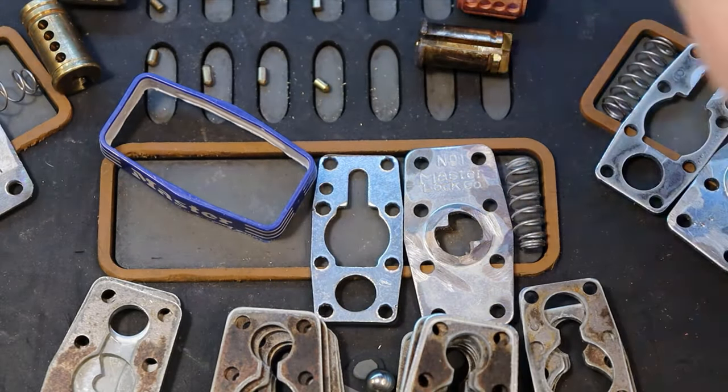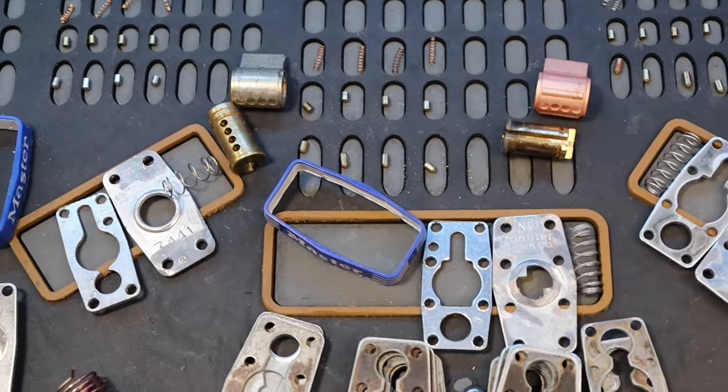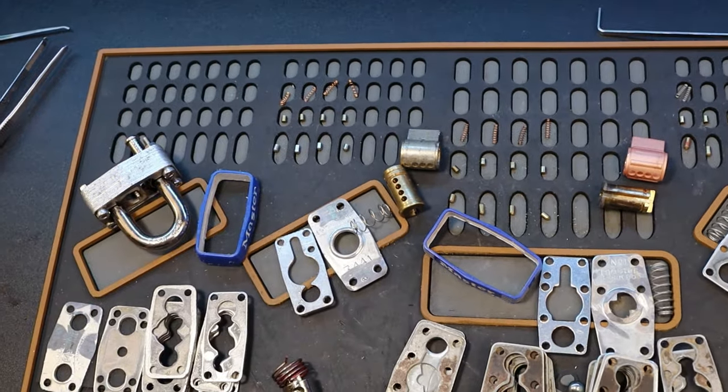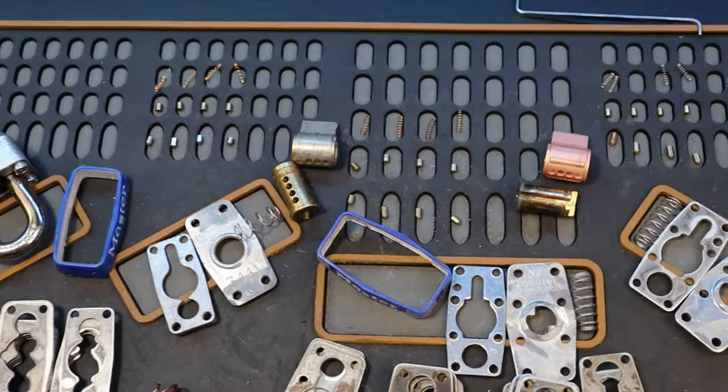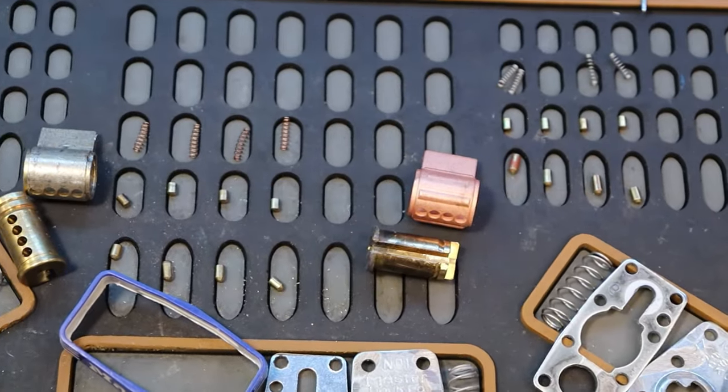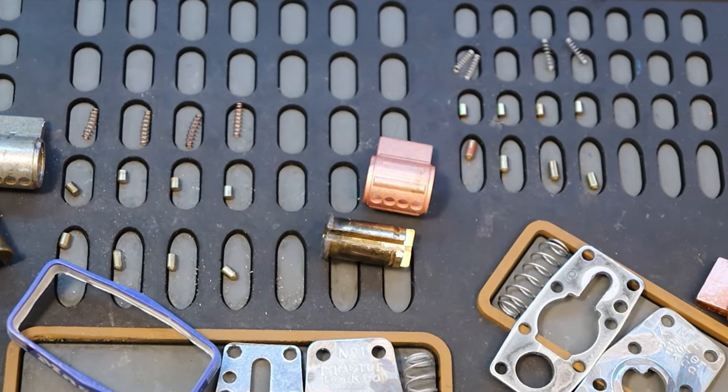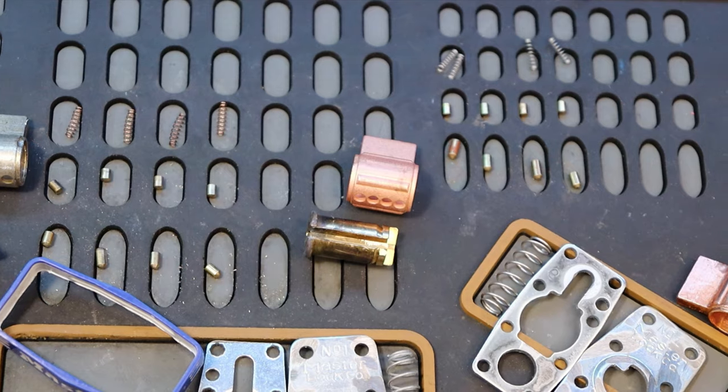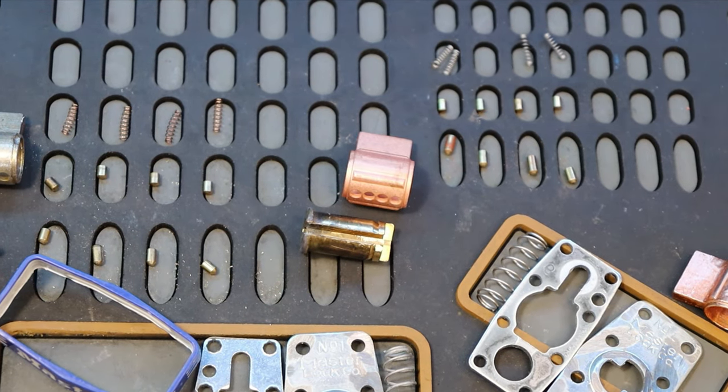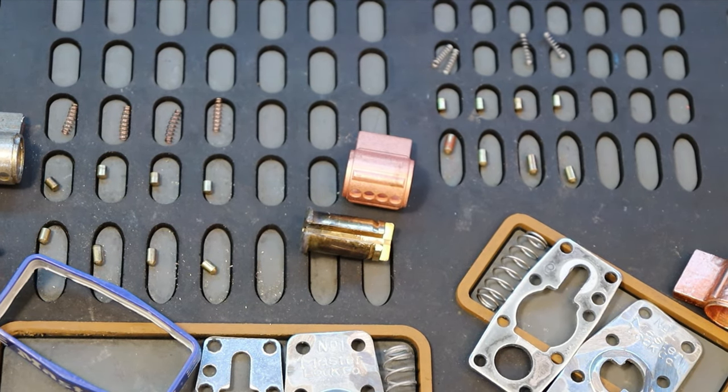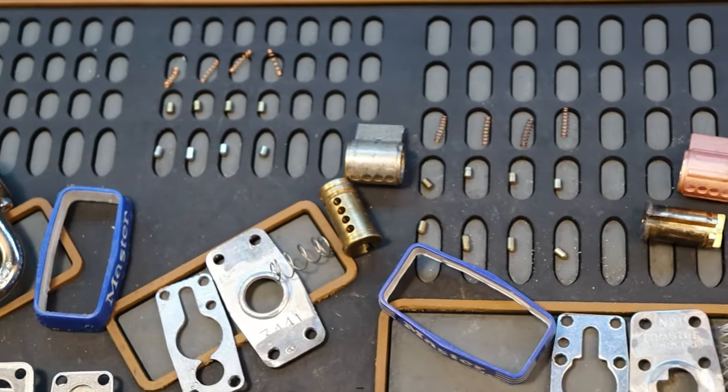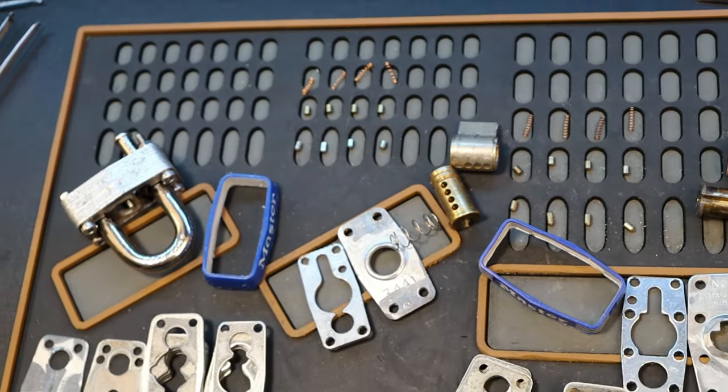Not much difference between the commercial and the normal number 1. Let's move on to our Master number 3 over here. Before we go, it is worth noting the pins are all standard for the number 1s, on both the standard number 1 and the commercial number 1.